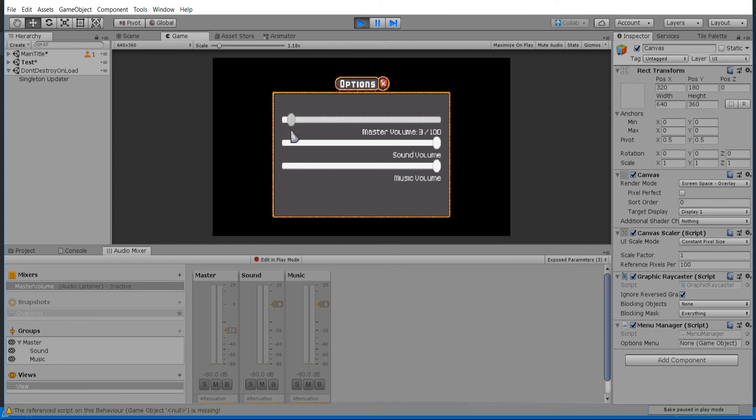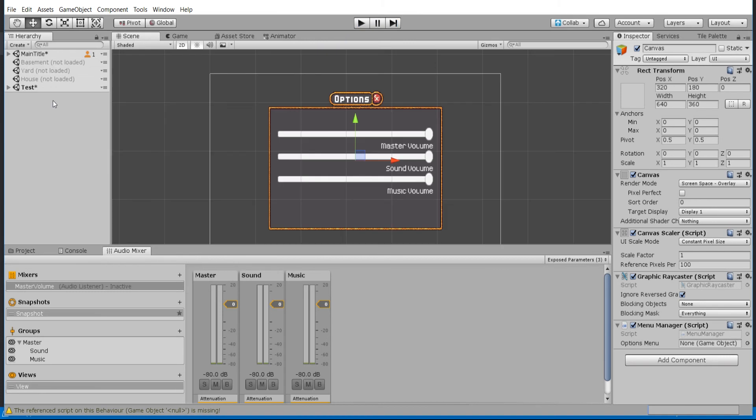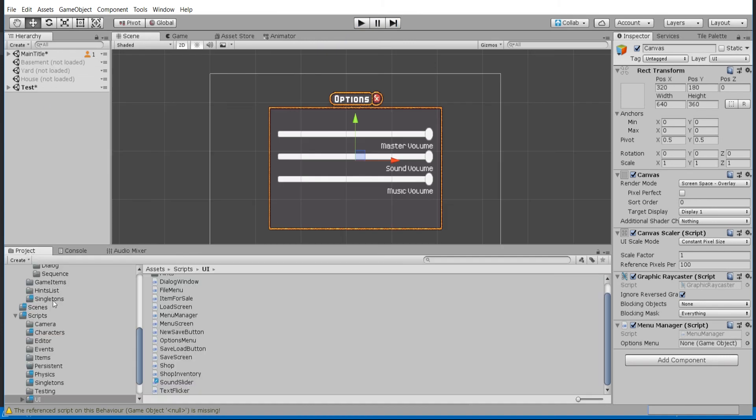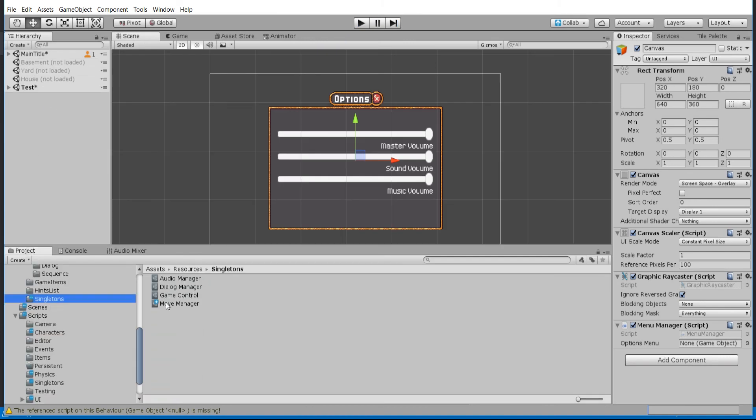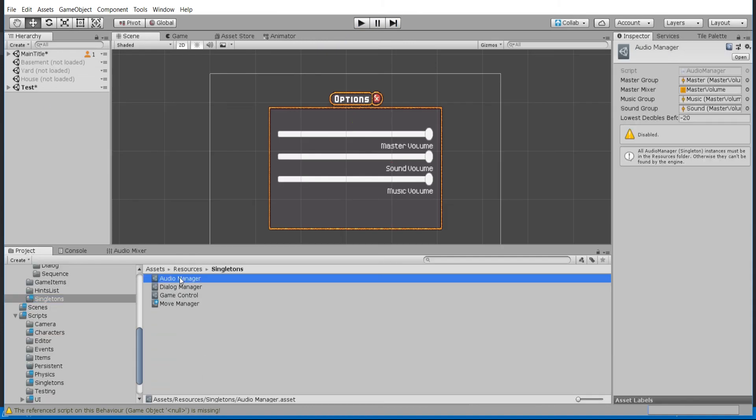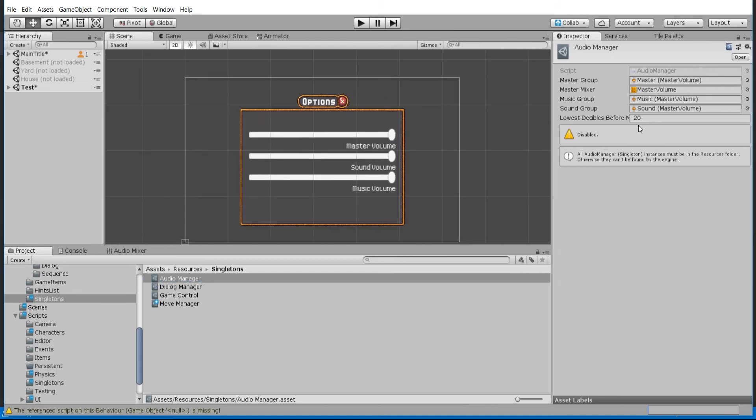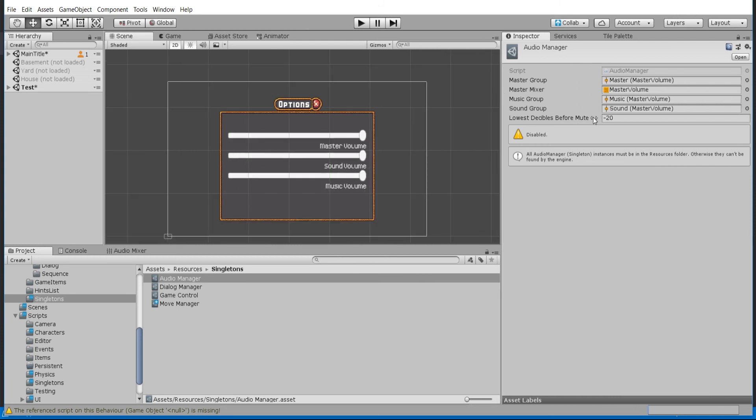Everything in between is going to be something in between 0 and that negative amount. Of course, in the actual game object that you create, the audio manager which you have to instantiate before you can use all this, you can set the lowest decibels before mute right over here. So if you want it to drop down to negative 30 or something like that, you can do that.